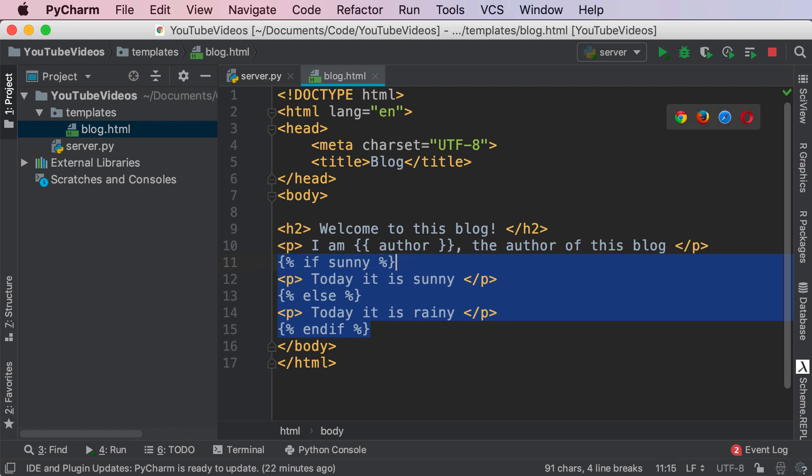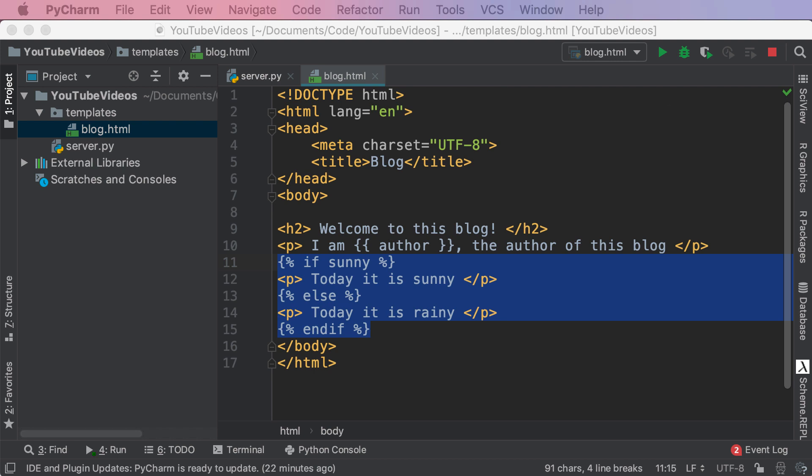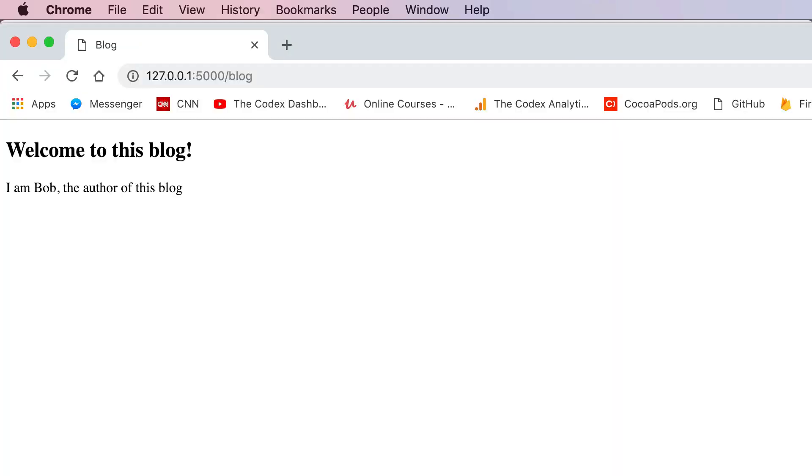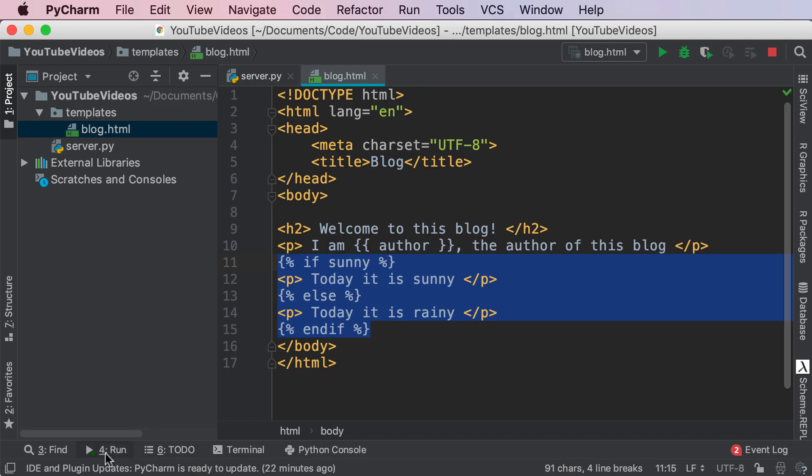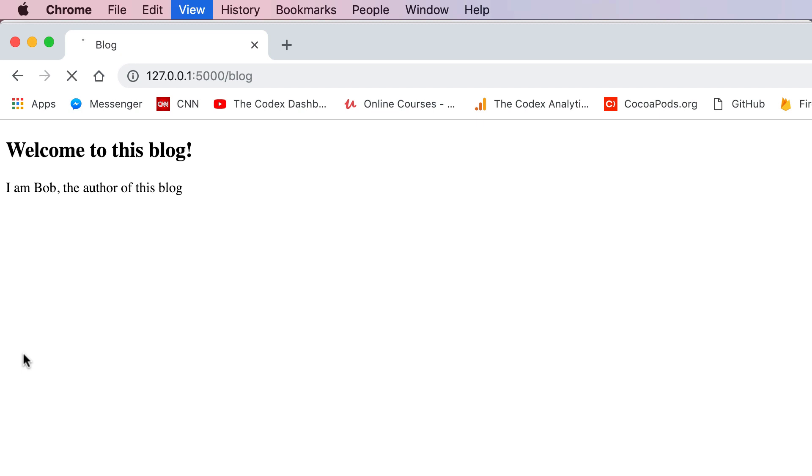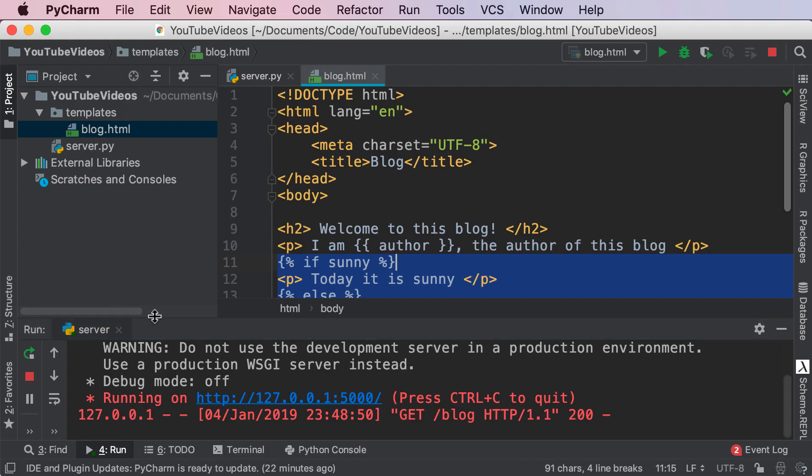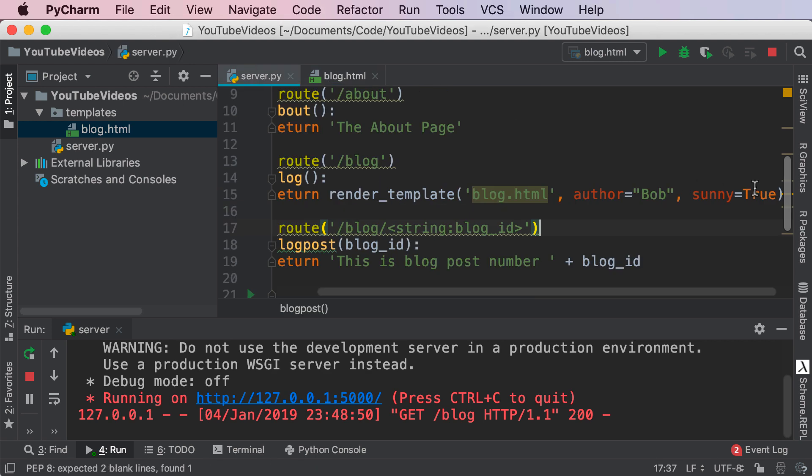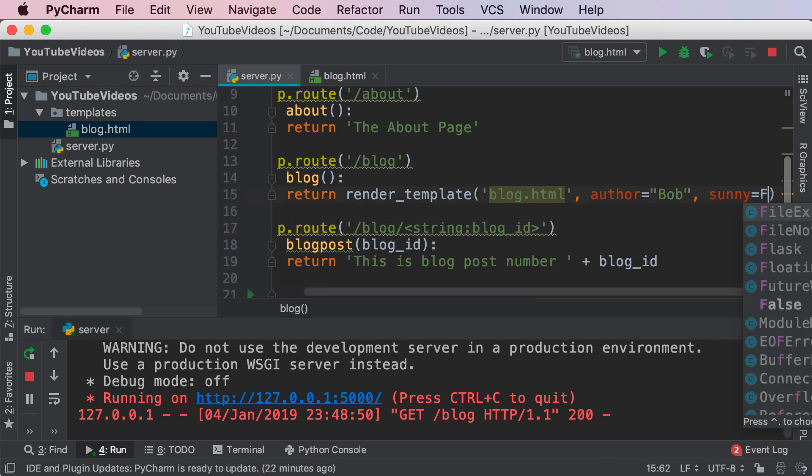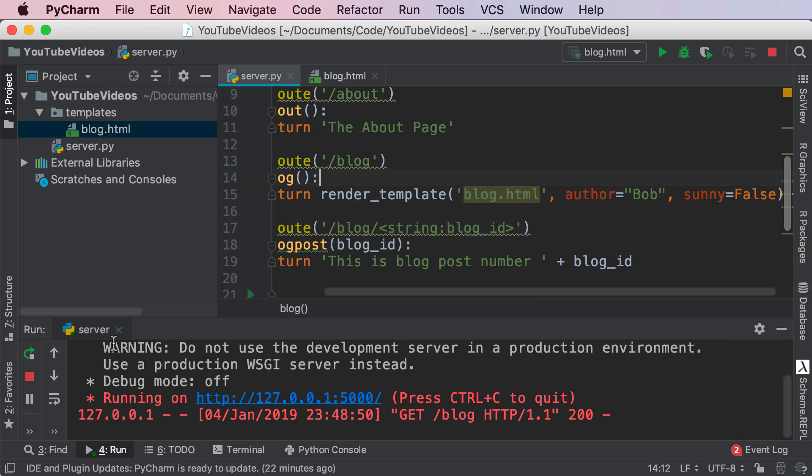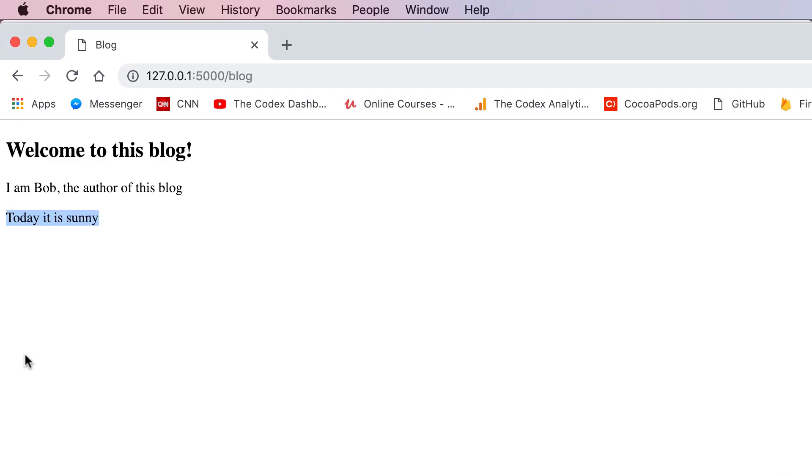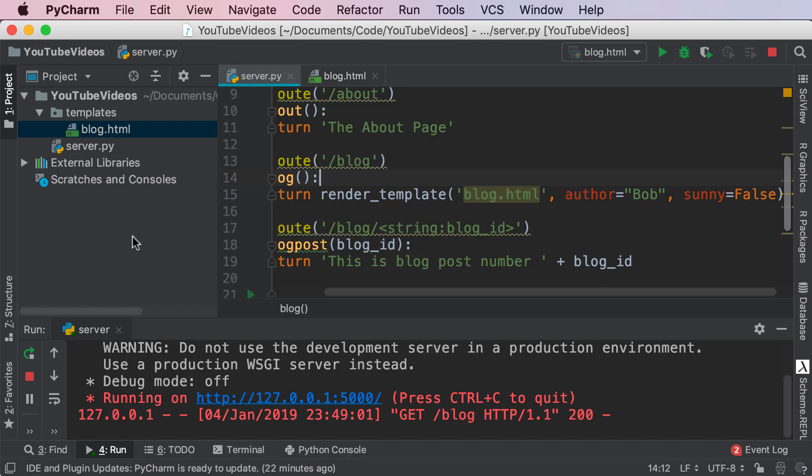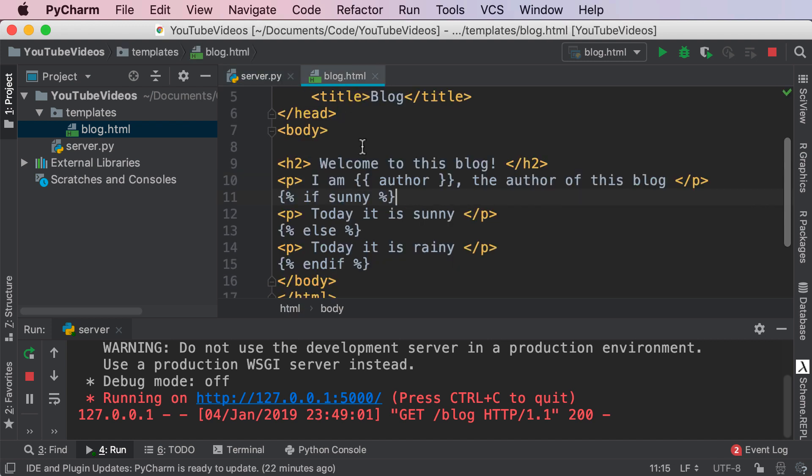So let me walk through this one more time if sunny today it is sunny else today it is rainy end if and this entire thing is known as my conditional statement in Jinja. So save this and let's restart our server and refresh. Today it is sunny fantastic and the reason for that is because sunny is true. Now if I say sunny is equal to false and run this and refresh today it is rainy fantastic so that is how you do conditional statements in Jinja.